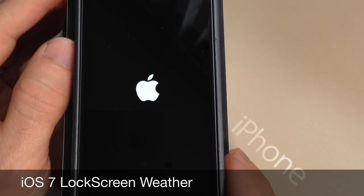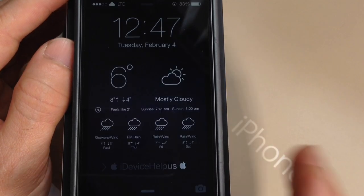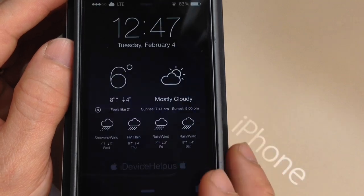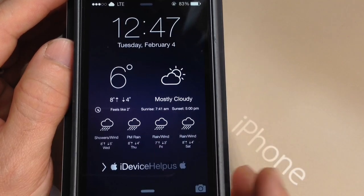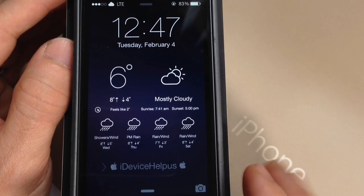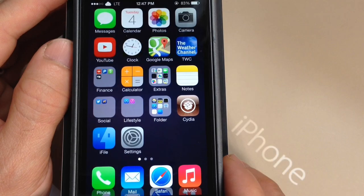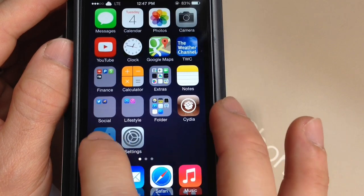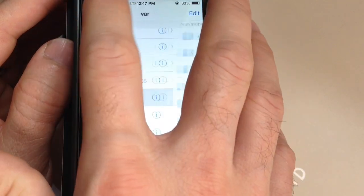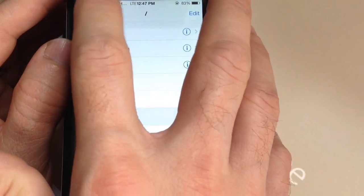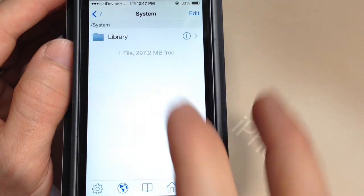It's a very nice way to get lock screen weather here in iOS 7. As you can see, look how nice that looks for iOS 7, but of course that's not my location — we're going to go ahead and change that. Now you want to jump into iFile. This is where iFile comes into play. You want to tap all the way back and find System.